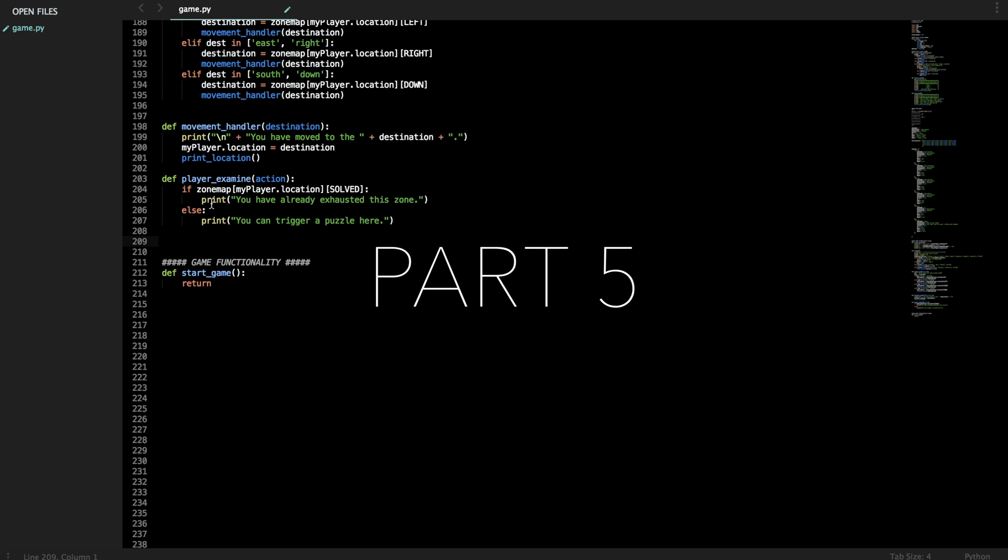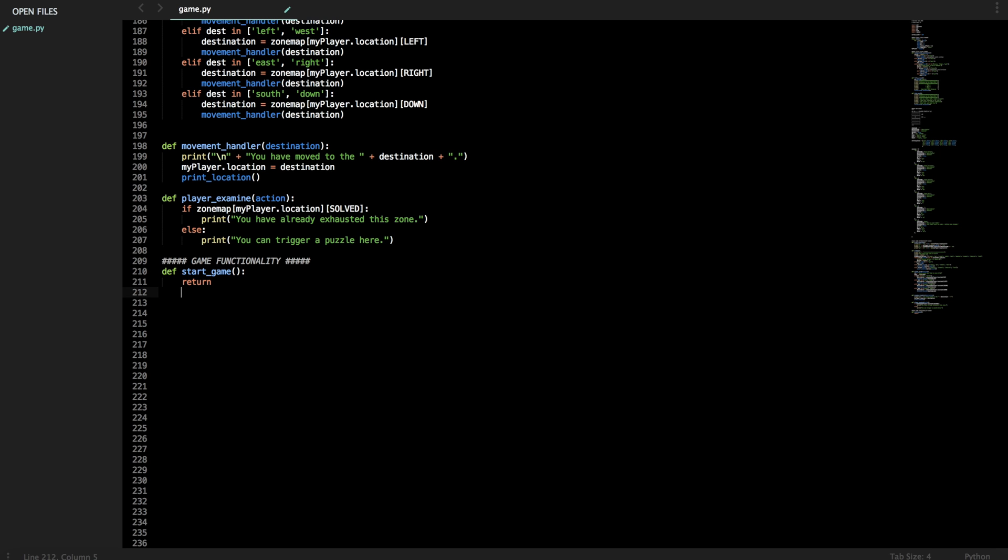So now let's move on. We can do fancy stuff with puzzle checking. I'm gonna actually now write the main game loop. Let's go here, define main game loop.